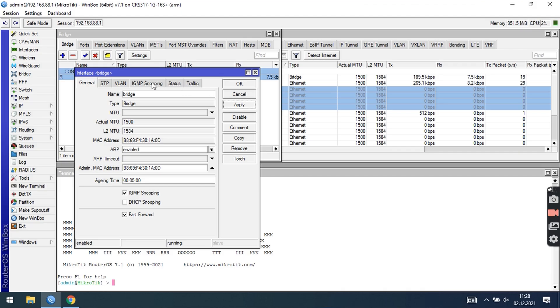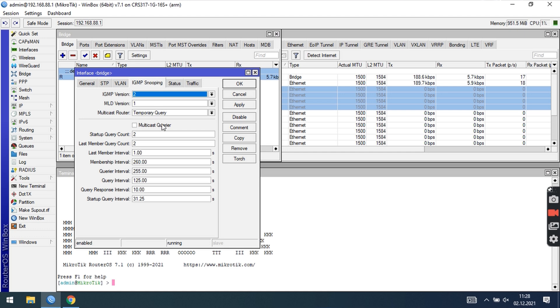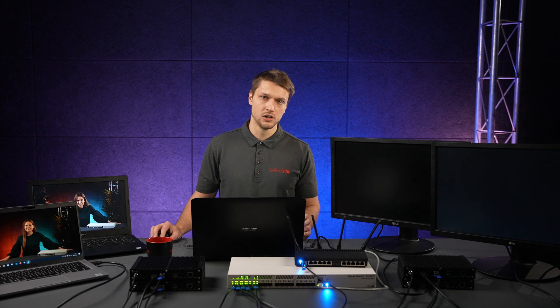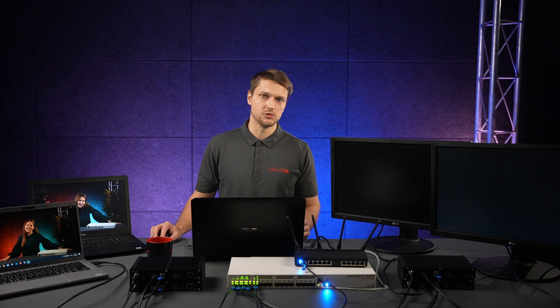We can enable the IGMP query on the bridge interface using the multicast query checkbox. This will be our local IGMP query. If your LAN network already has an active IGMP query, for example a multicast router, IGMP proxy or other IGMP snooping bridge, you do not need to enable this setting.